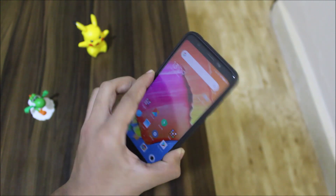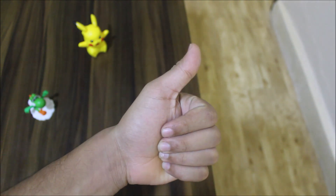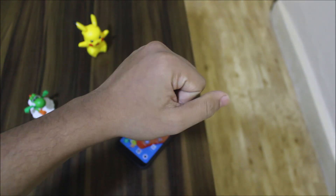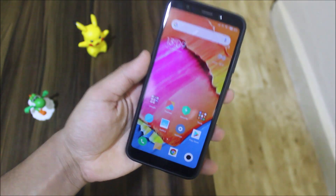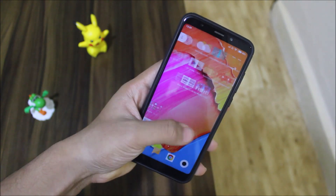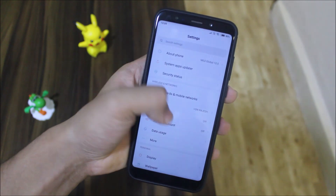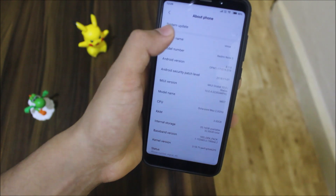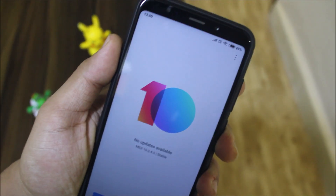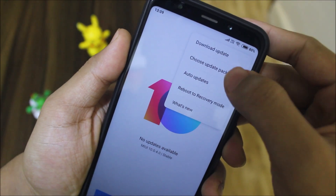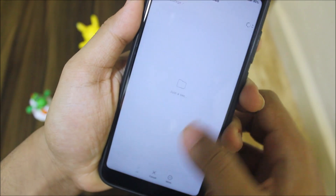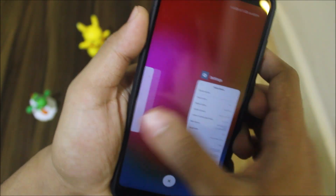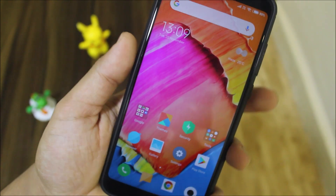If you liked this video, press the like button. For installation, you can get an OTA update or manually download it from the MIUI website. Go to System Update, choose the update package, and install the recovery ROM. Choose that option and you'll be ready to update.